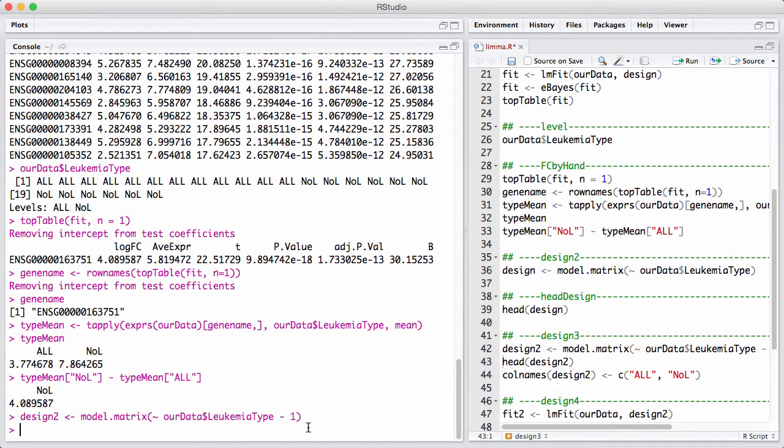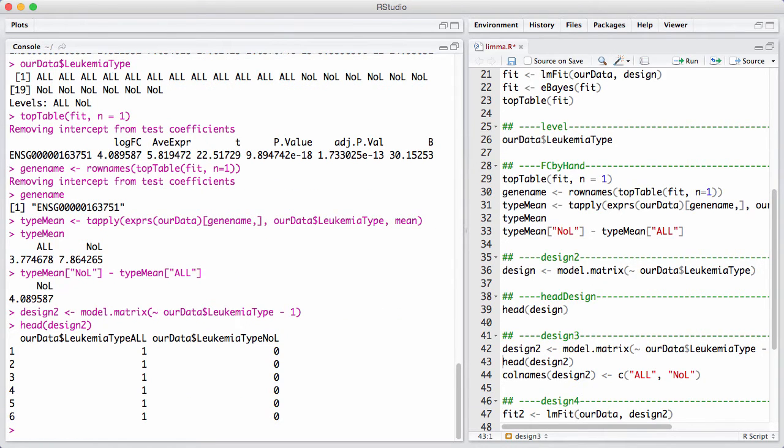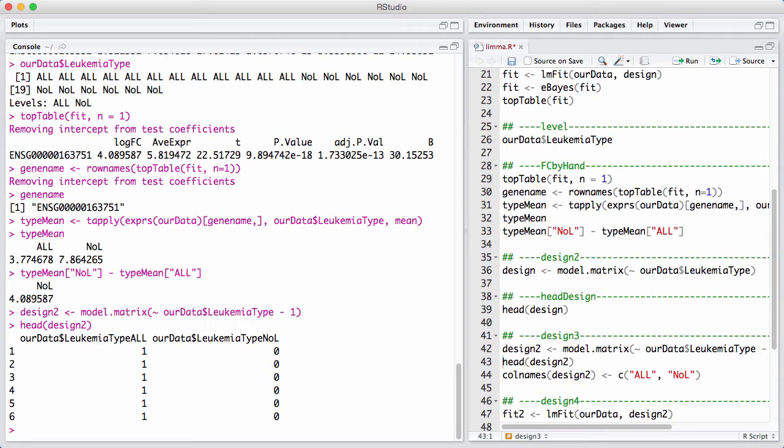So we set up a new model matrix we call design 2 that is very similar to design 1, but notice this minus 1 I have here. Again, we won't go into details, but essentially it means that I get a new matrix where the column names are slightly different, and the two parameters in my model are really, what I get out of this model matrix is that the first parameter is the expression level in ALL and the other parameter is the expression level in NOL.